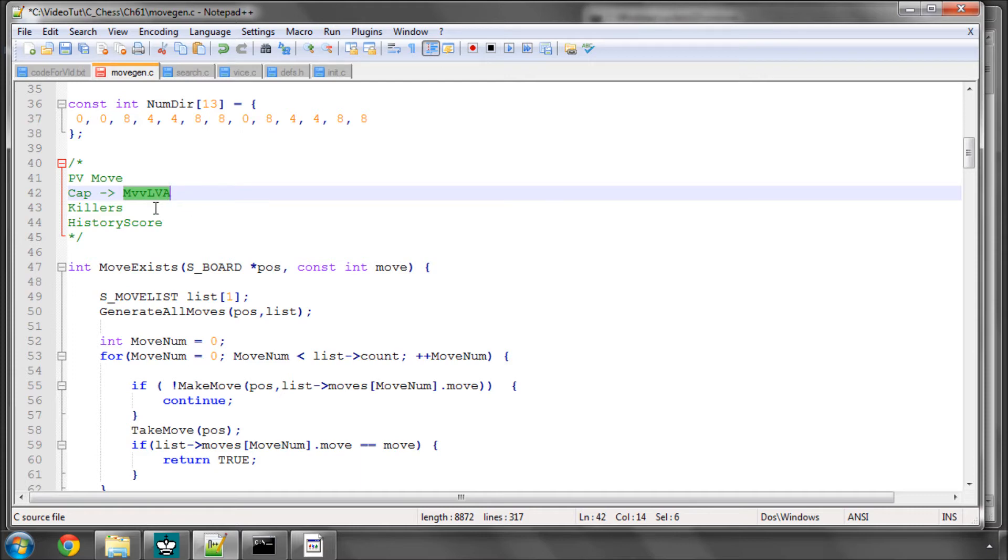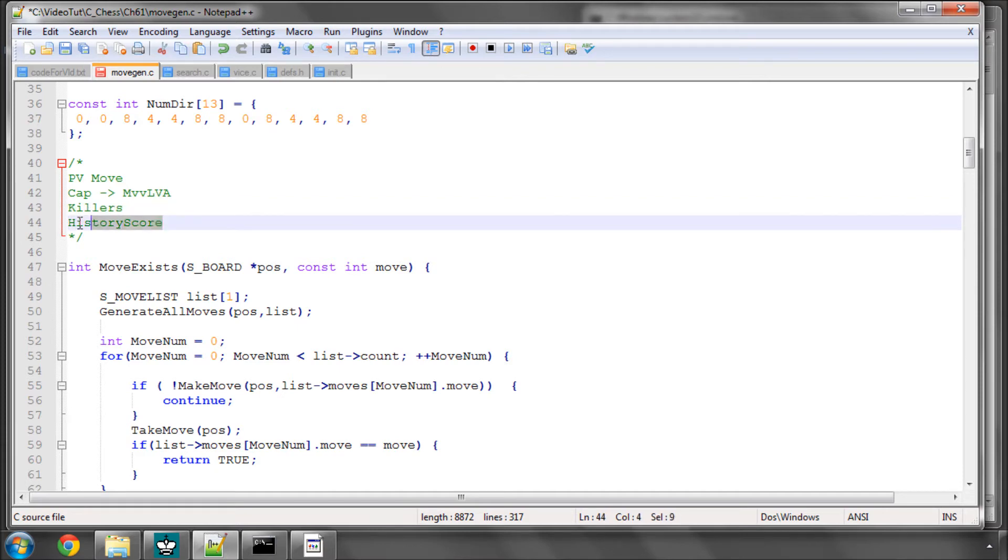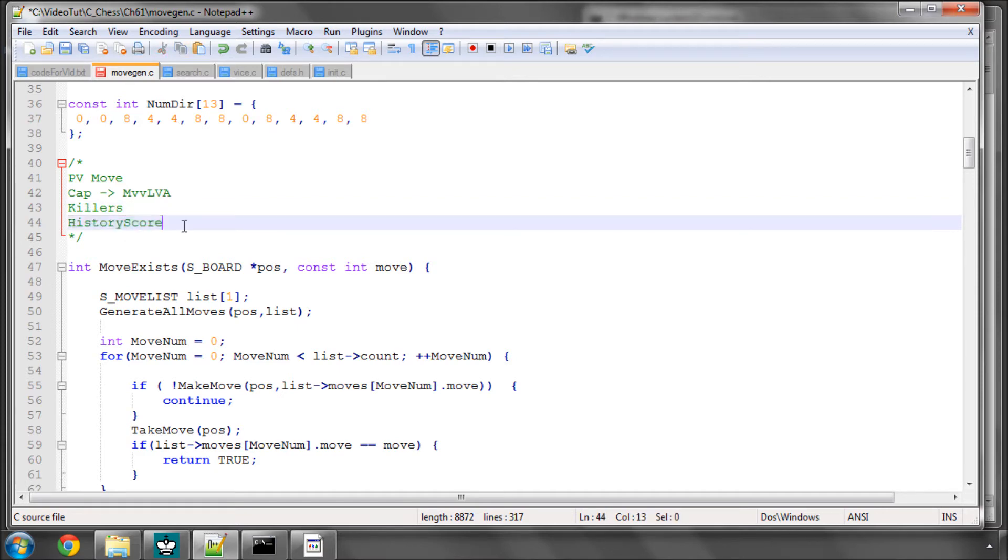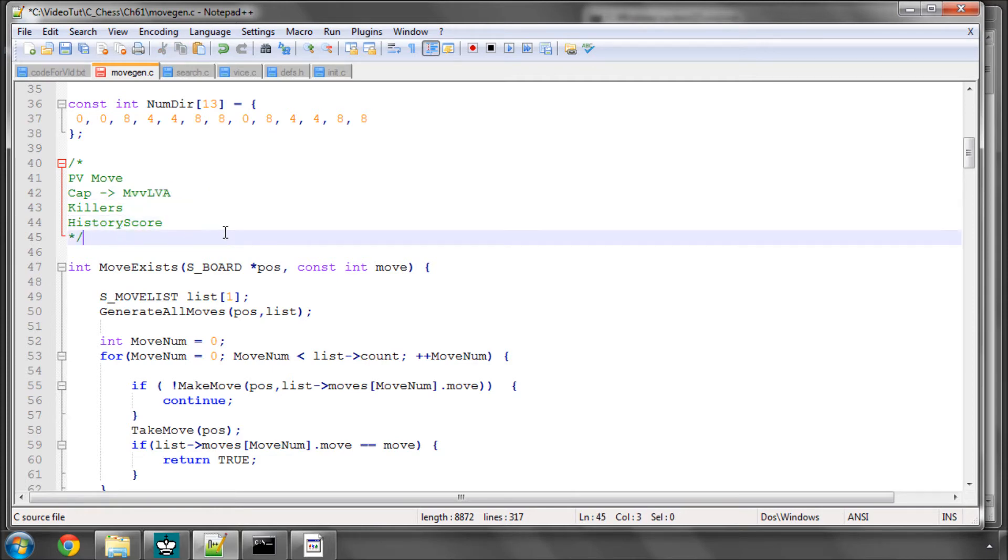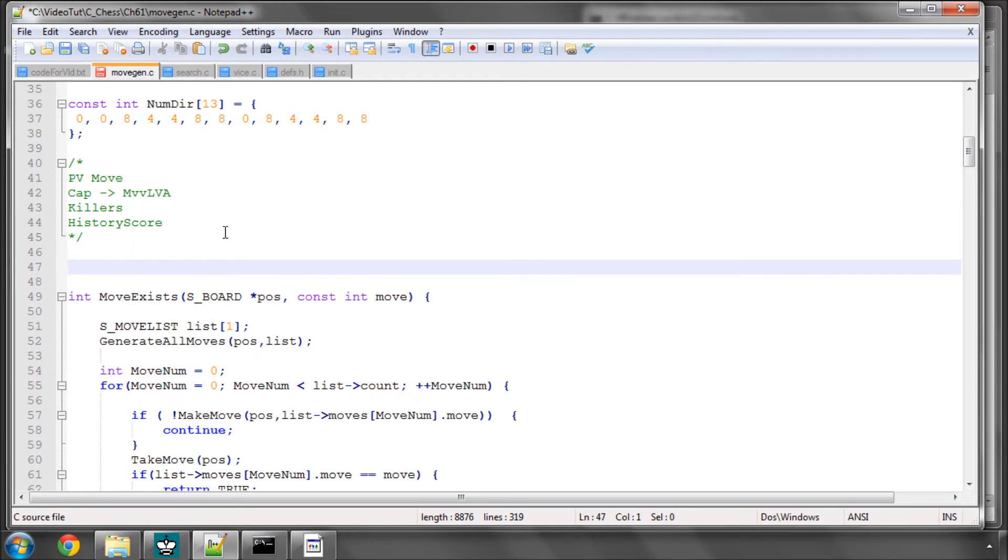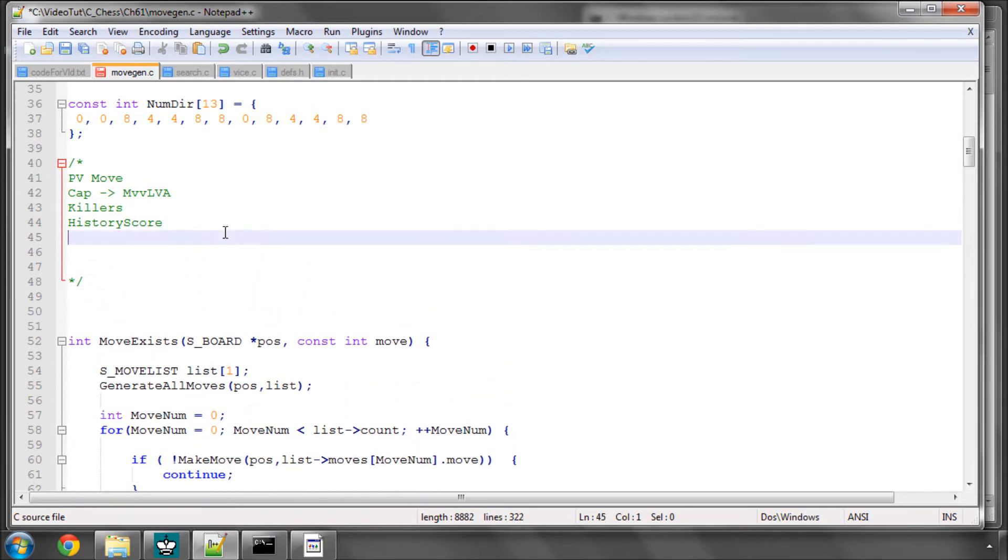Then for non-capture moves, you search the moves which have made beta cut-offs. And then lastly you search according to the history score, the rest of them are non-capture moves, and the history scores for these moves is incremented when they improve alpha. So we're going to cover this MVVLVA. And what does that mean? That means Most Valuable Victim, Least Valuable Attacker.